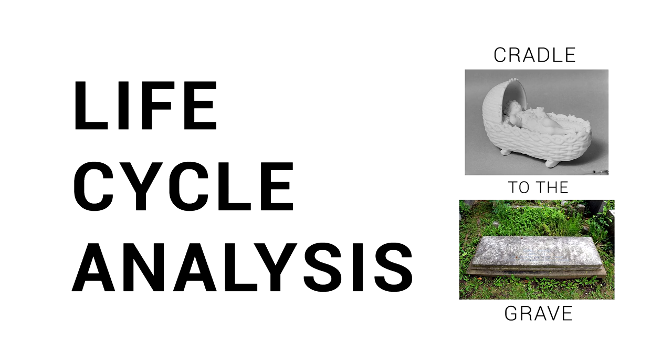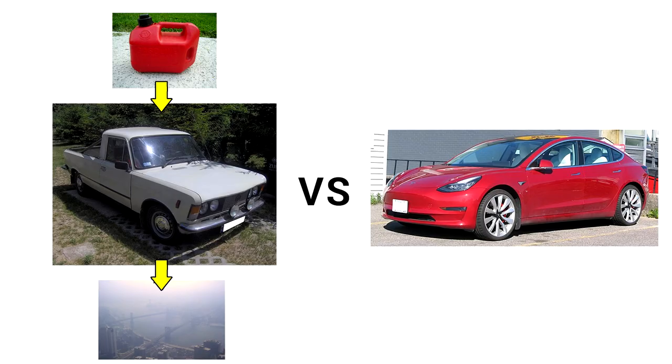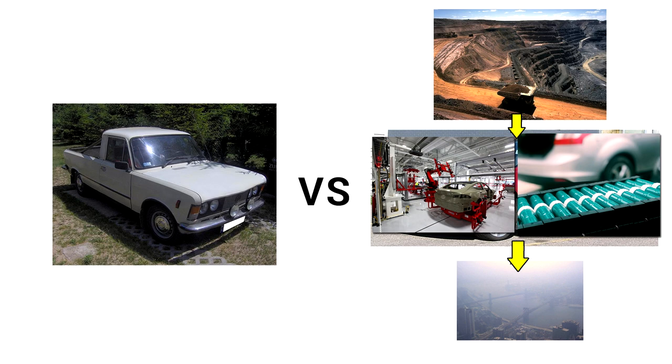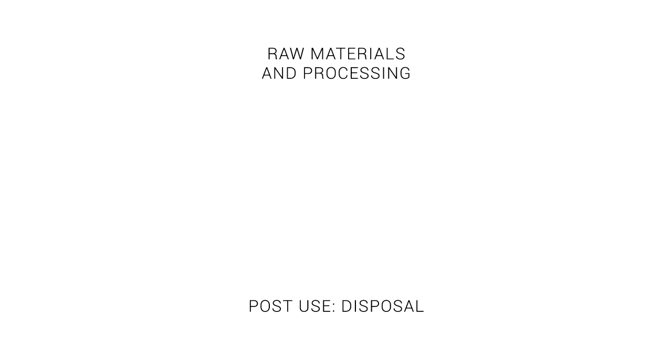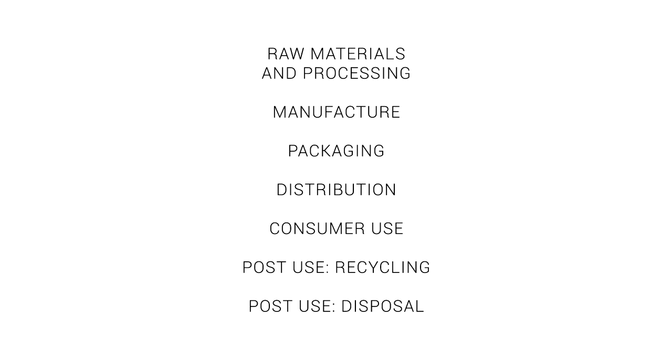Whereas before, either side of the argument could cherry pick the stage that best suited them, if you conduct an LCA, it means you are factoring in every one of these stages equally. Here's a palatable version of how a life cycle analysis works. The life cycle of the product is broken down into many stages, starting with raw materials and processing, which is our cradle. These stages finish with the post-use disposal stage, which is the grave. And in between, we have stages like manufacture, packaging, distribution, consumer use, potentially recycling the product before it finally heads to the grave.